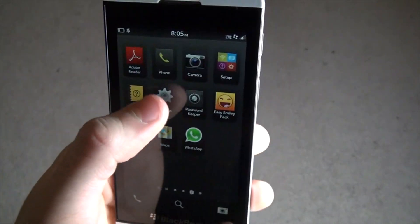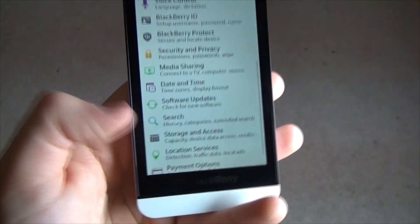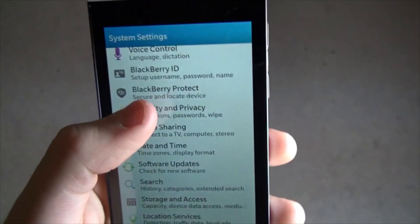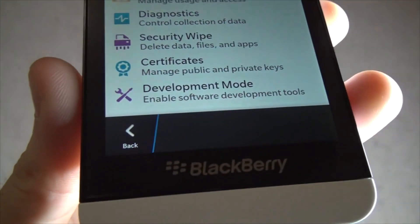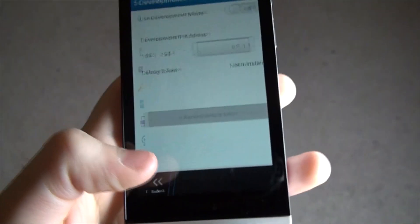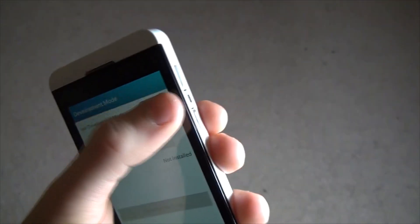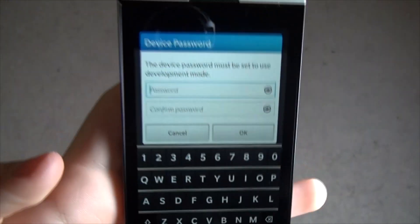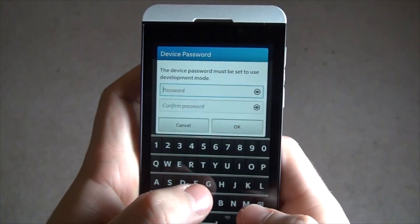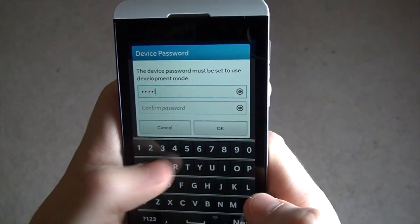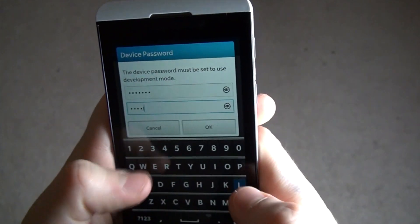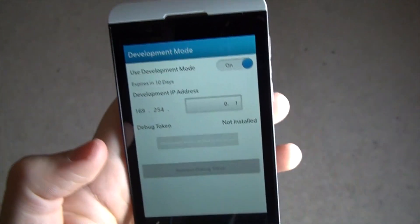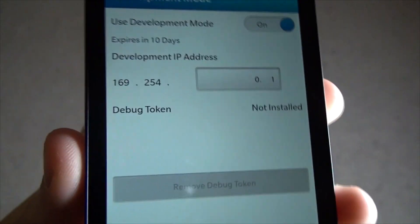The first thing you'll need to do is you'll need to go to your settings, you'll need to go to security and privacy, and then you'll need to turn on the development mode. Once you turn that on we'll need to connect this baby to your computer. It's going to ask you for a password when you do this, just like it's asking now.